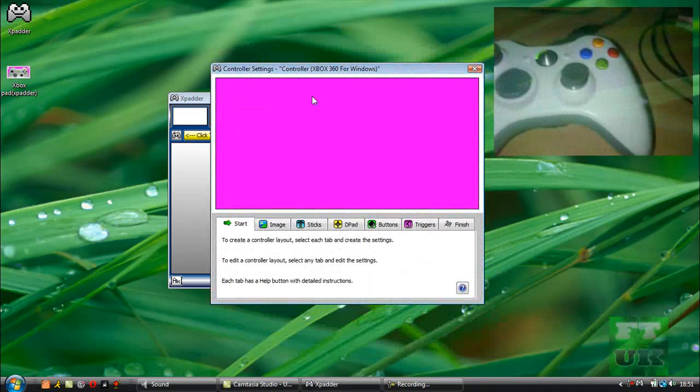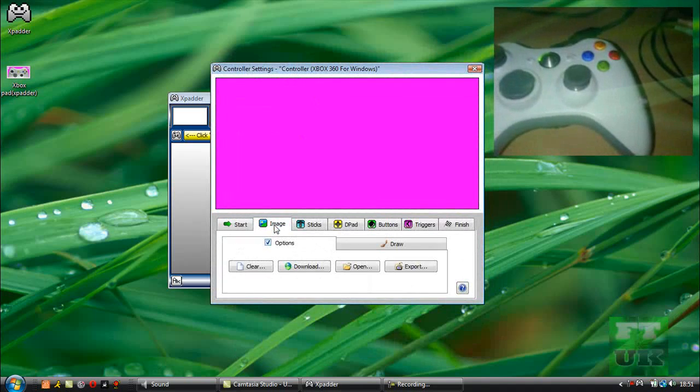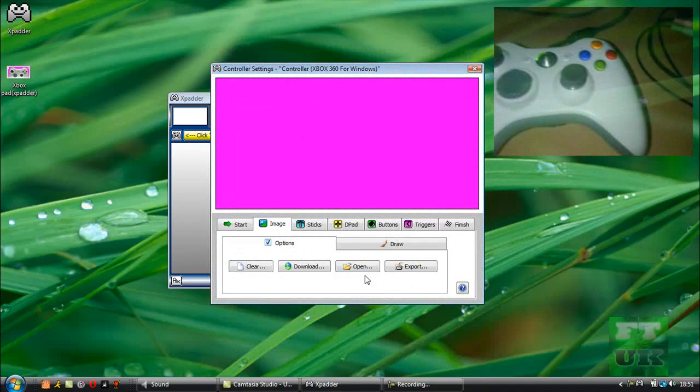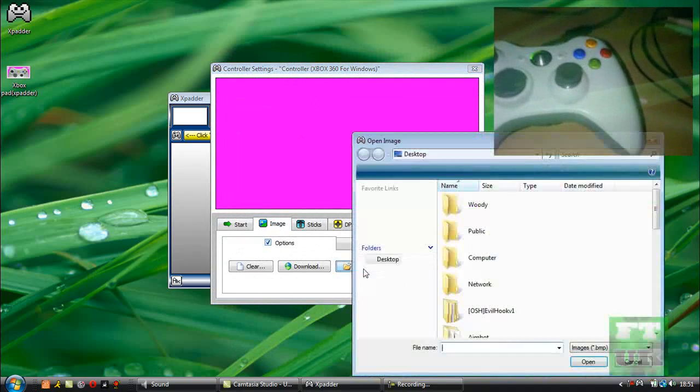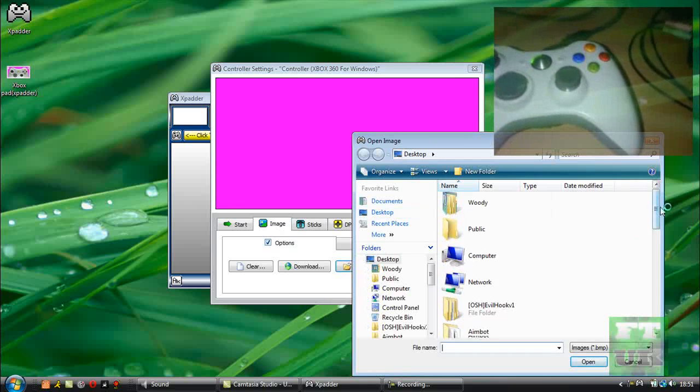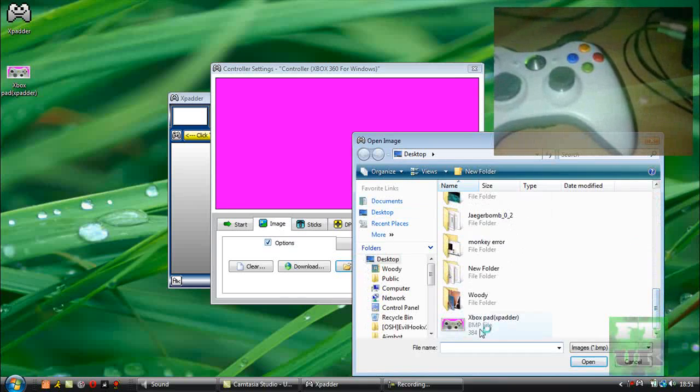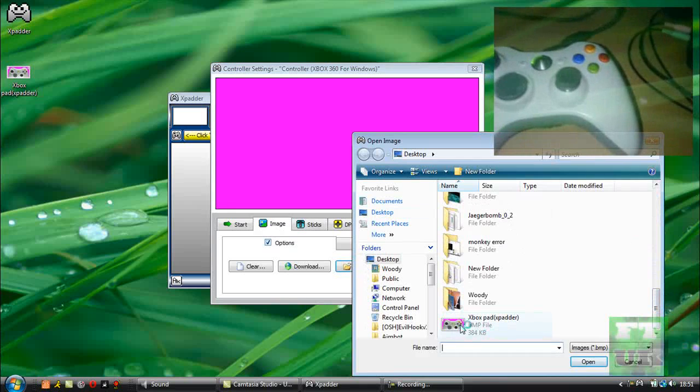In controller settings, you're just going to click on the image tab, click open, and you're going to download the picture that I have in the description. You're going to open it up and it will look something like this.